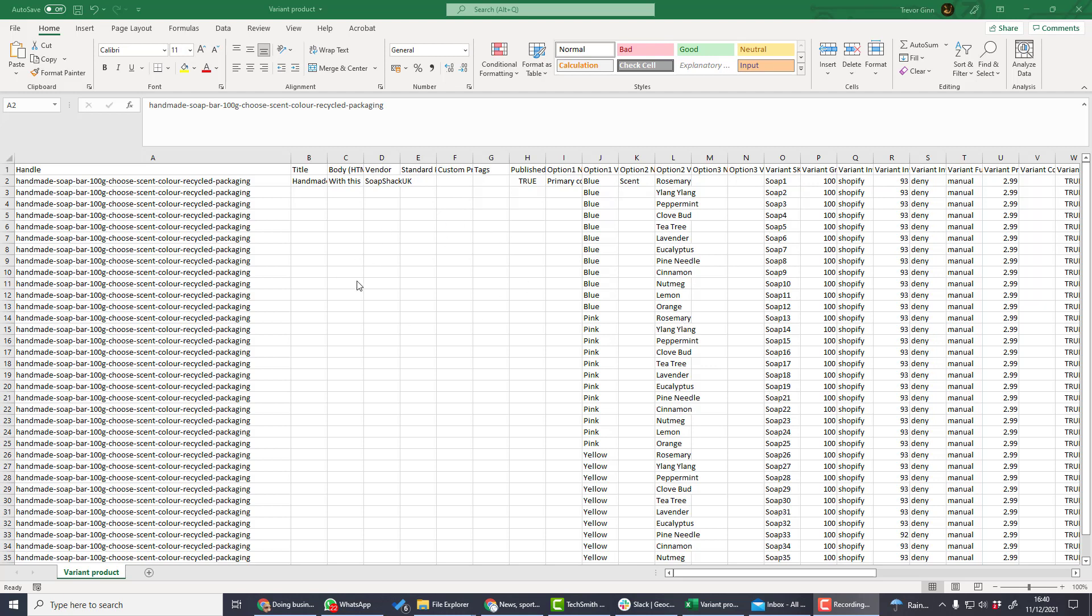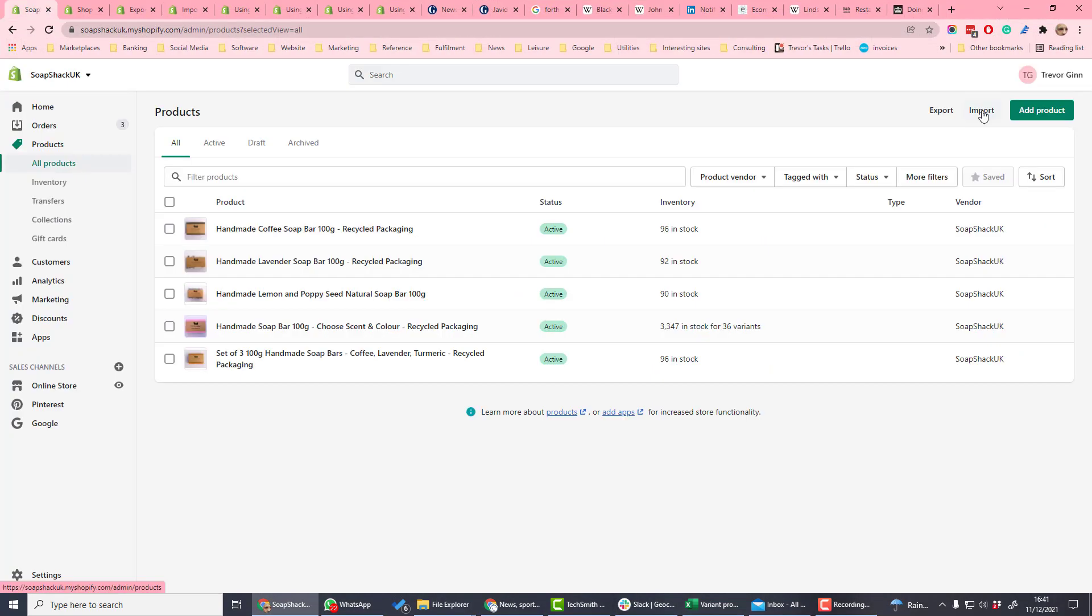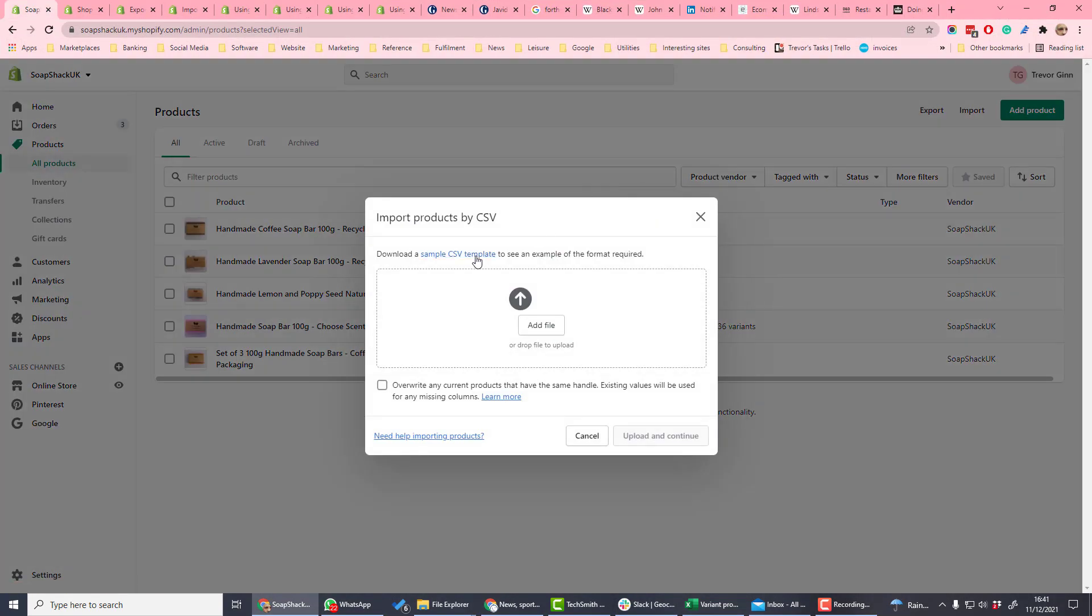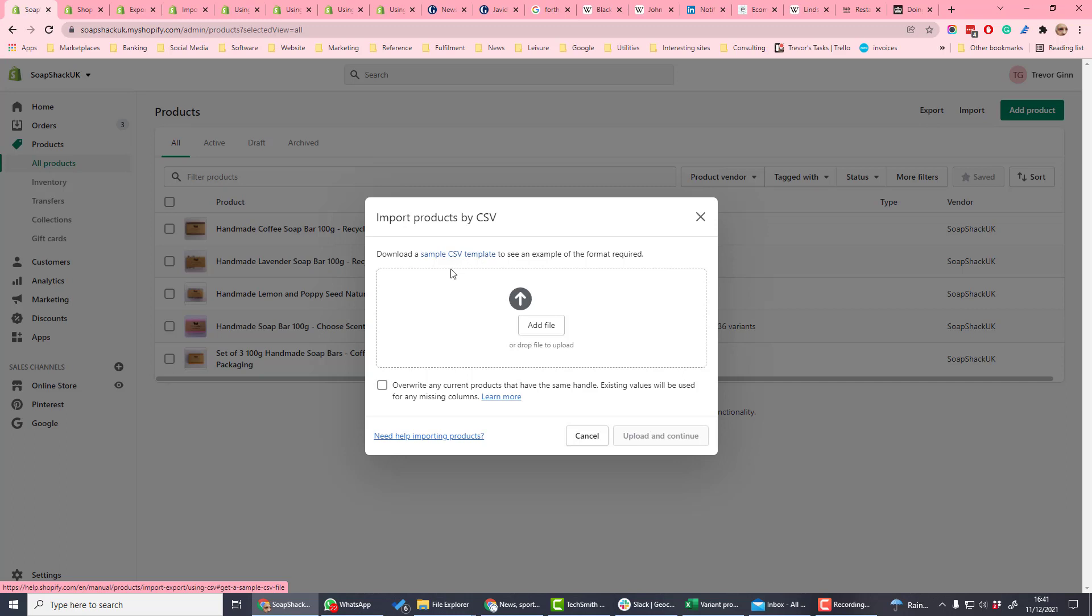Once you've created your upload spreadsheet, it's time to upload it. If you click import from the product file, you'll get the option to upload a file. Here you can download a blank CSV template to see the format which is required for products.